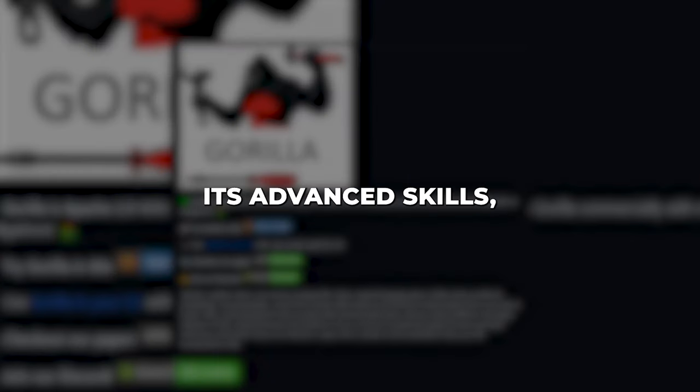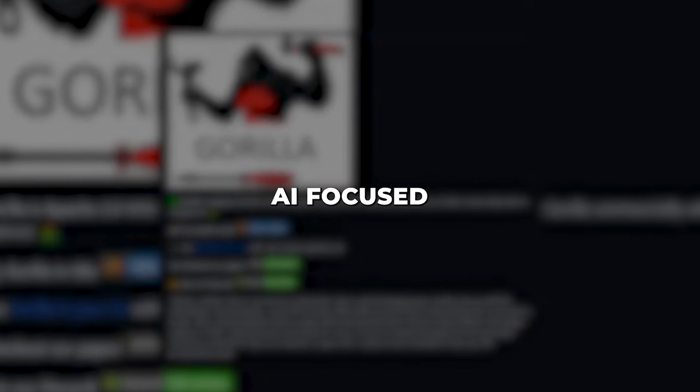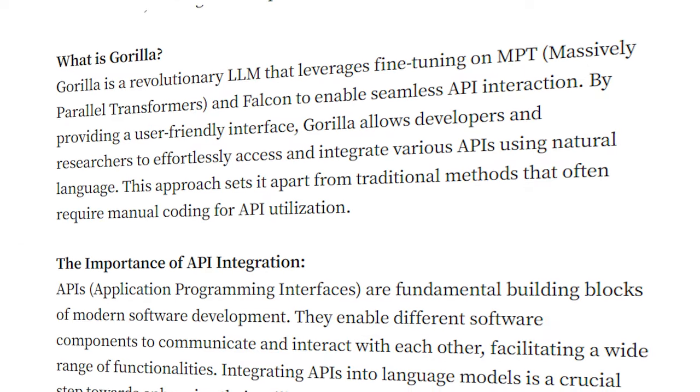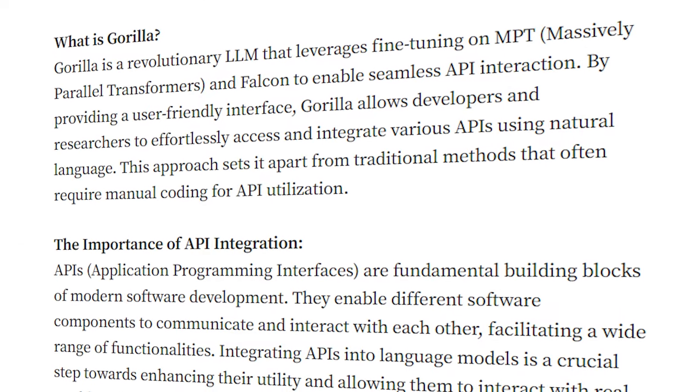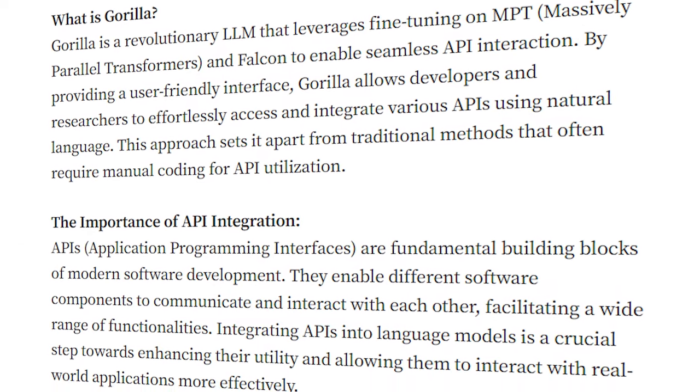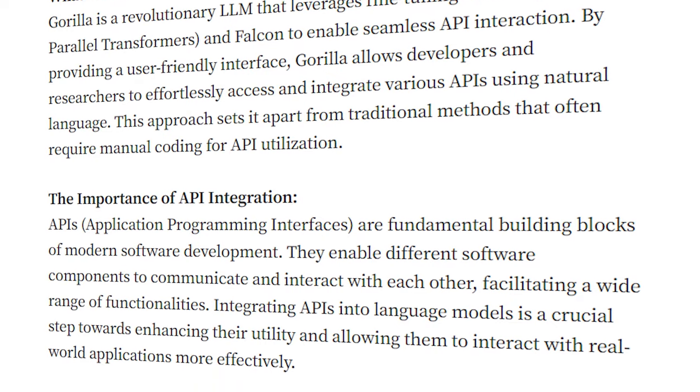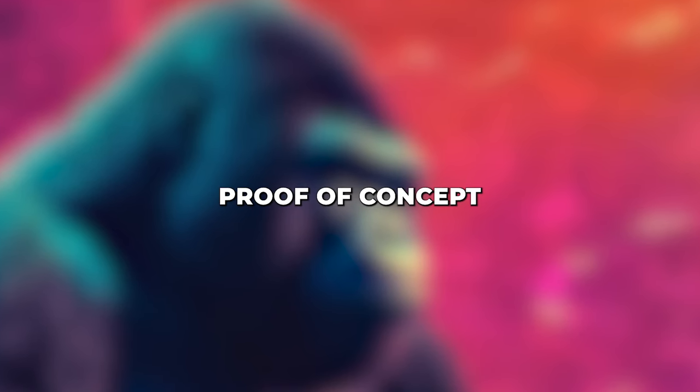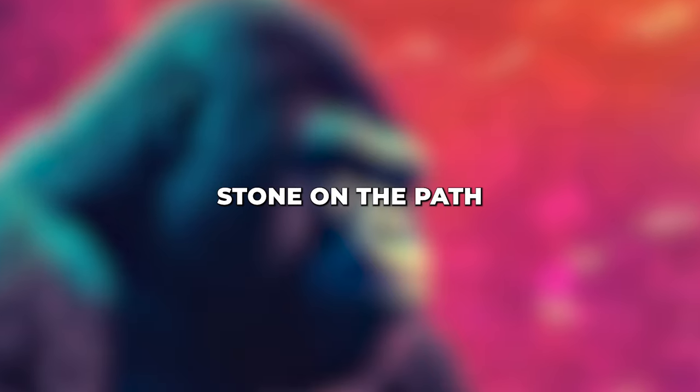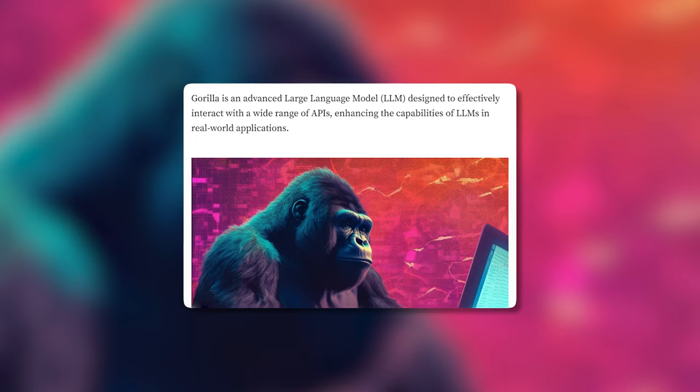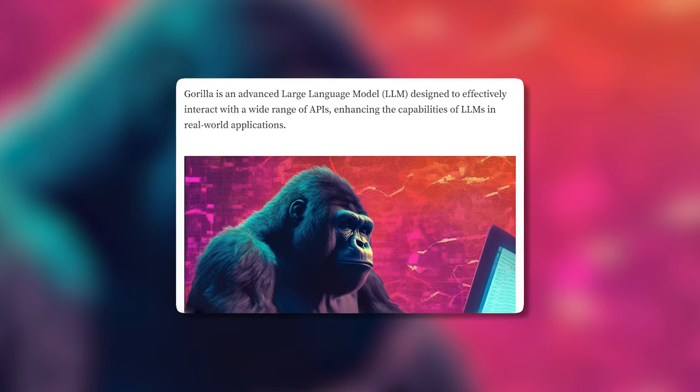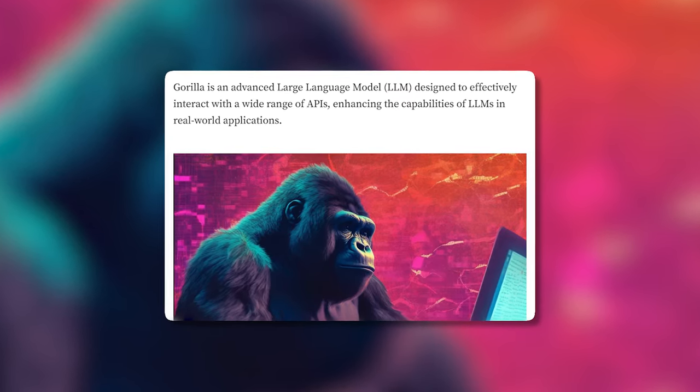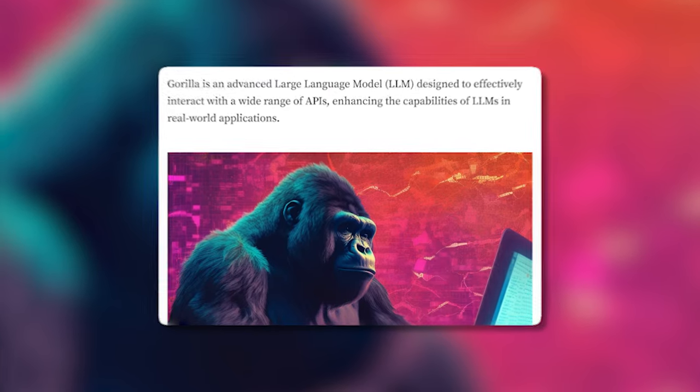So despite its advanced skills, Guerrilla is still a narrow AI focused solely on interfacing with technology via APIs. It aims to be helpful, but does not actually understand the concepts and nuances behind the tools it uses as a human expert would. Nevertheless, Guerrilla remains an exciting proof of concept and a stepping stone on the path to artificial general intelligence. It provides a glimpse into a future where AI agents will autonomously utilize technologies in increasingly capable ways to assist people.